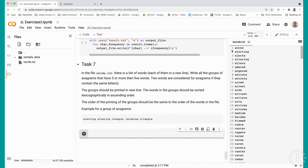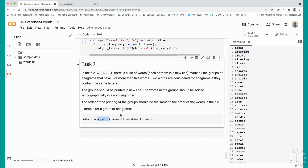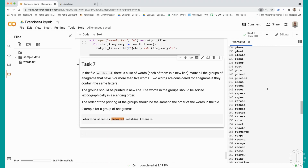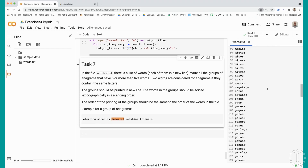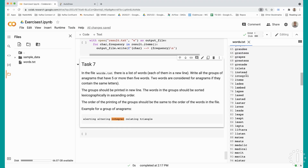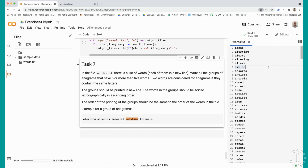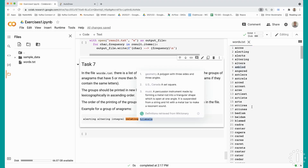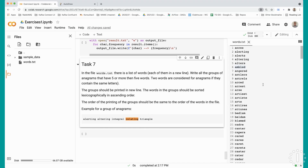For example, the word alerting has four more anagrams among the other 279 words, like altering, integral, relating, and triangle as well. So what we have to do is use dictionaries for this situation, and we want to group them.